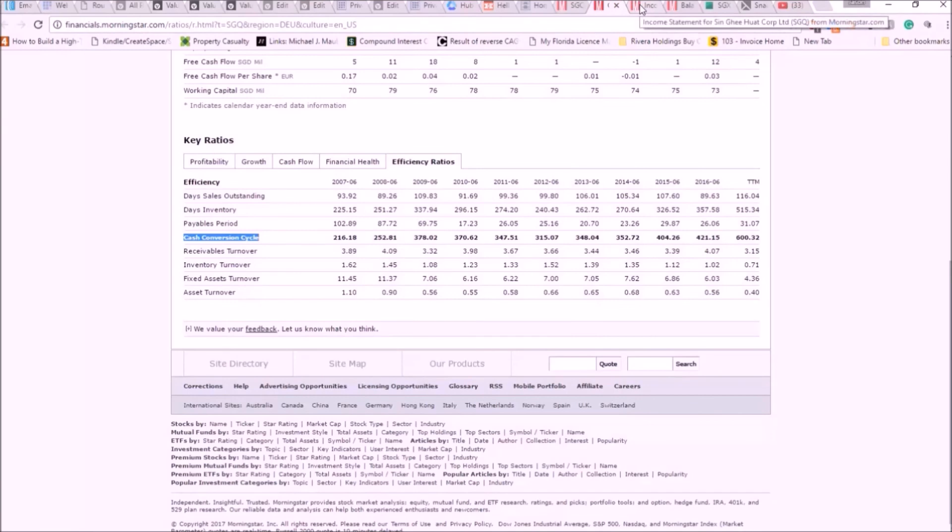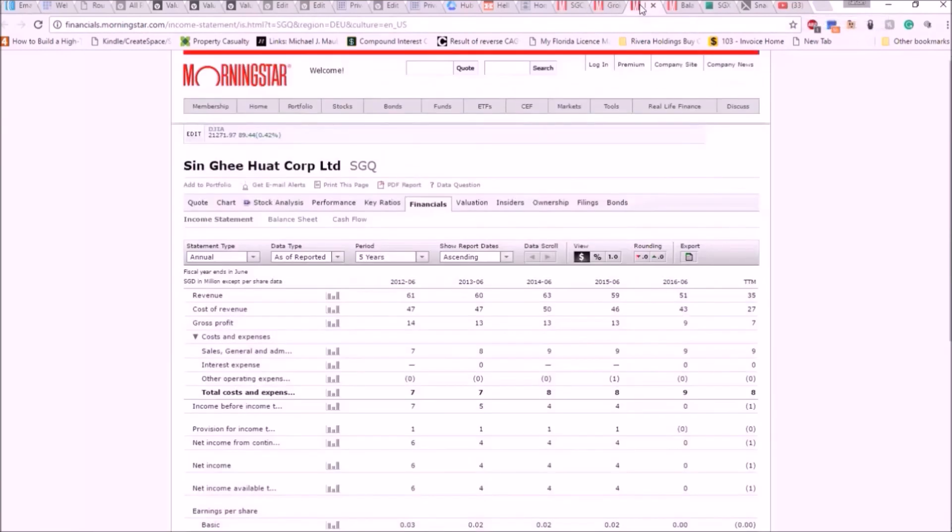Again, this is why the cash conversion cycle is so important and why we spent so much time talking about it in our training sessions, and why I'll continue to talk about it every time it comes up.